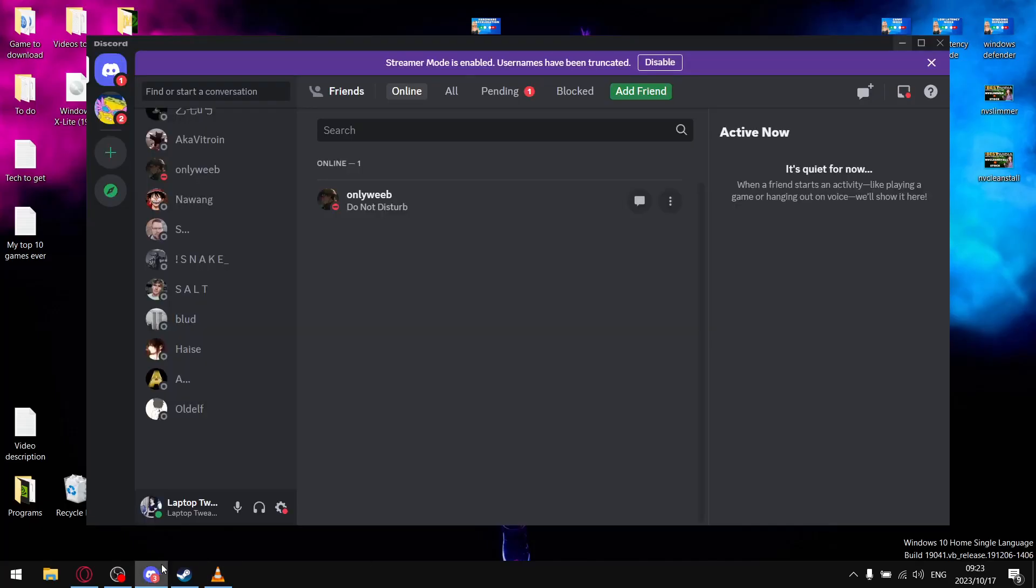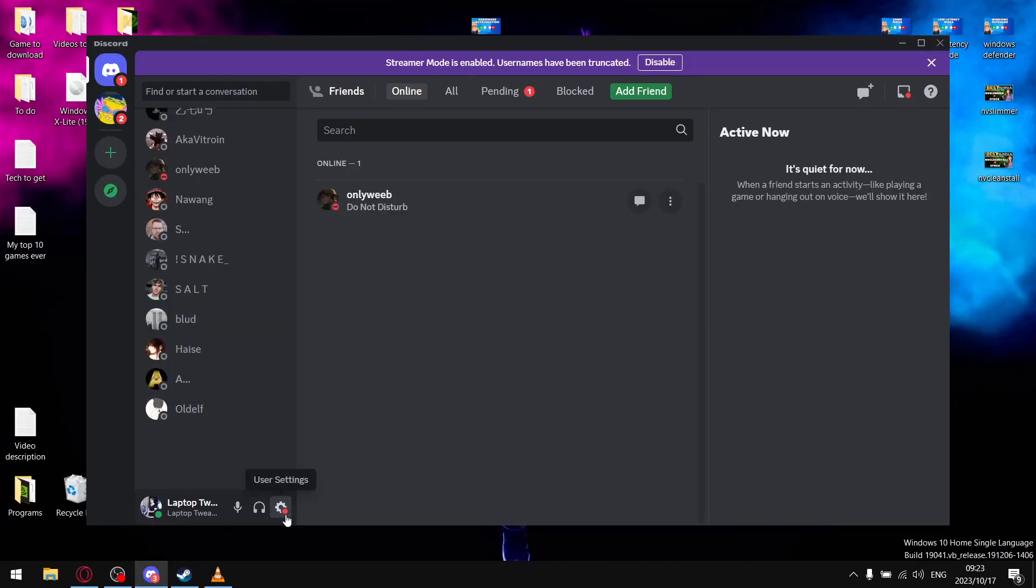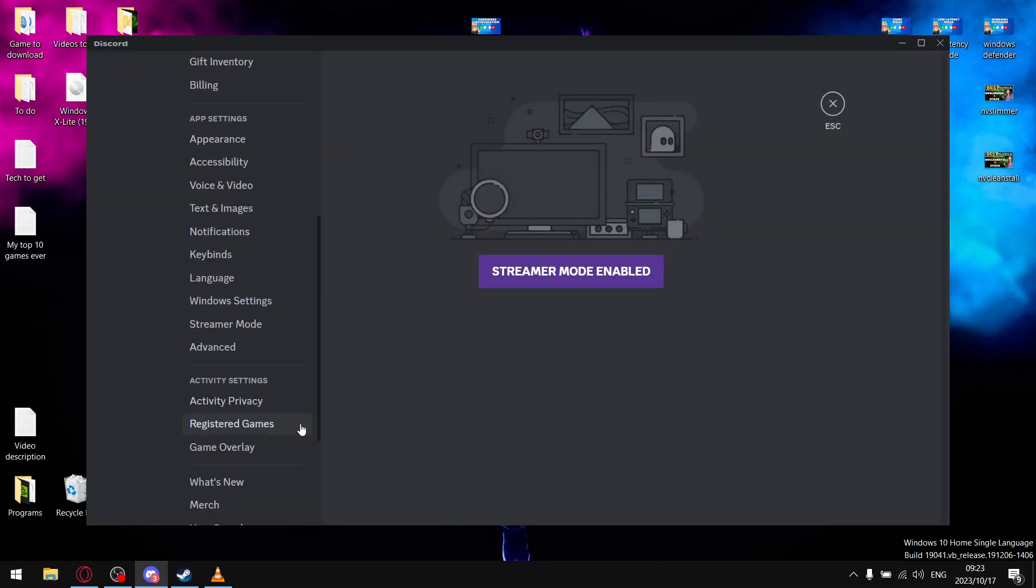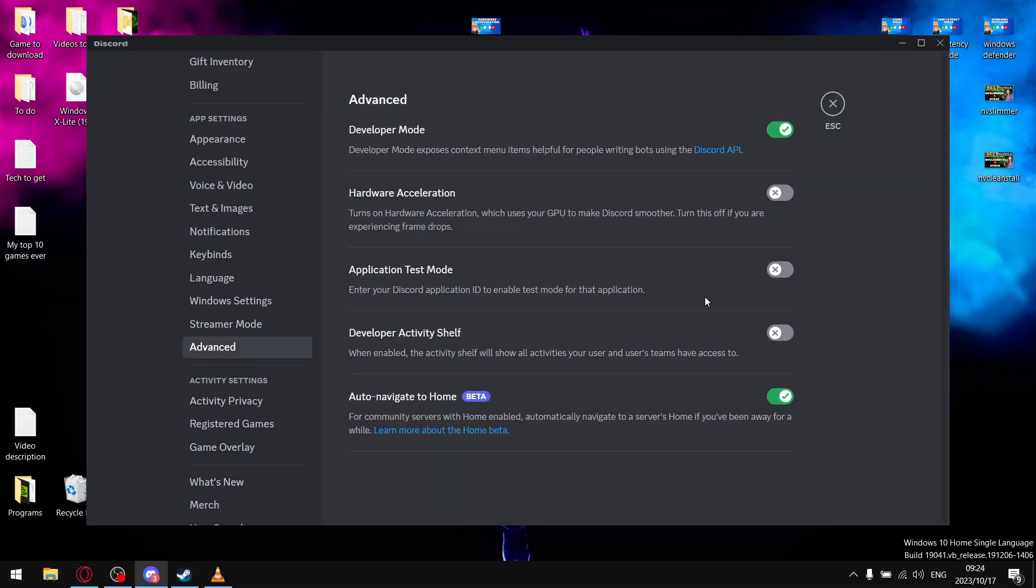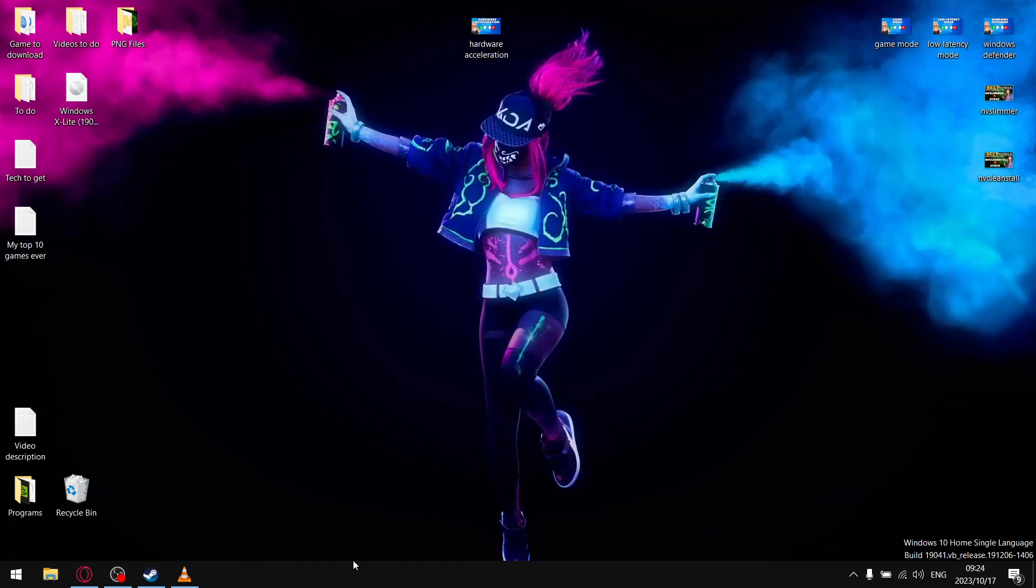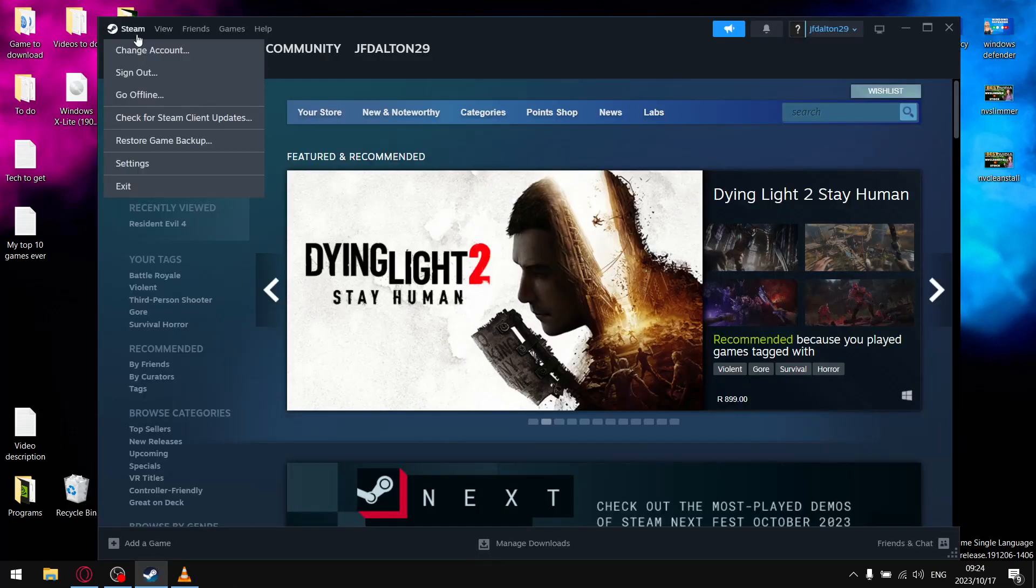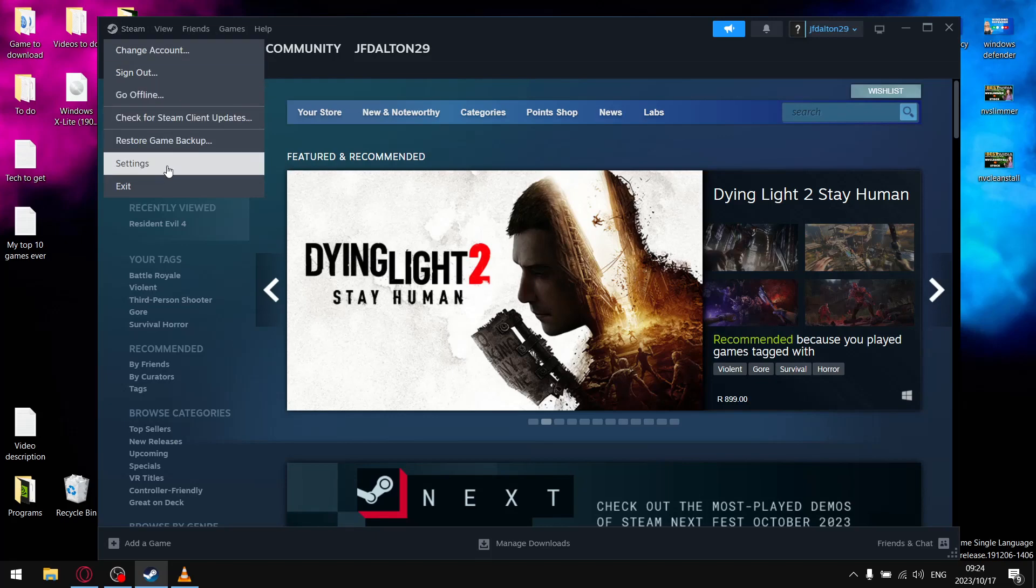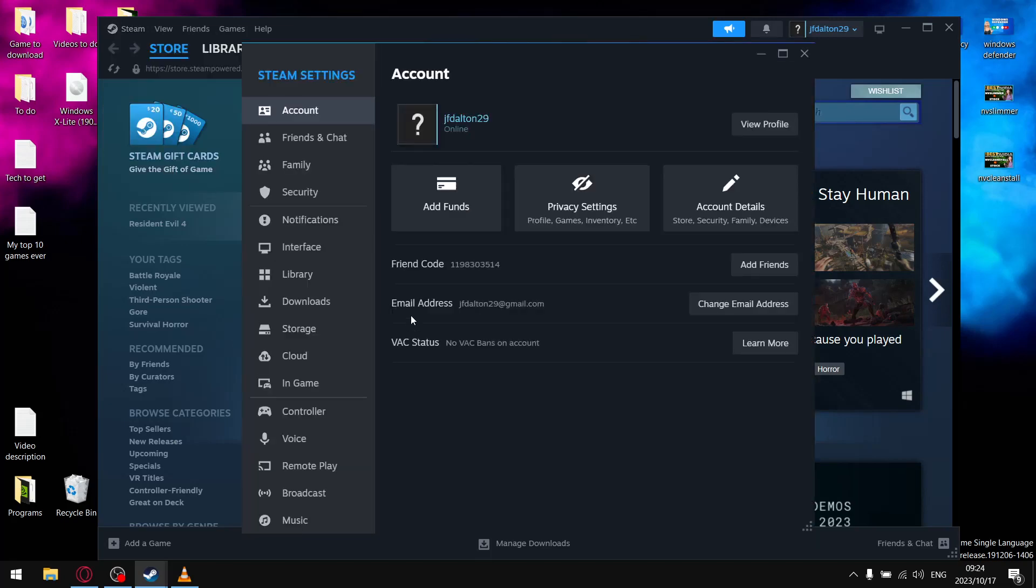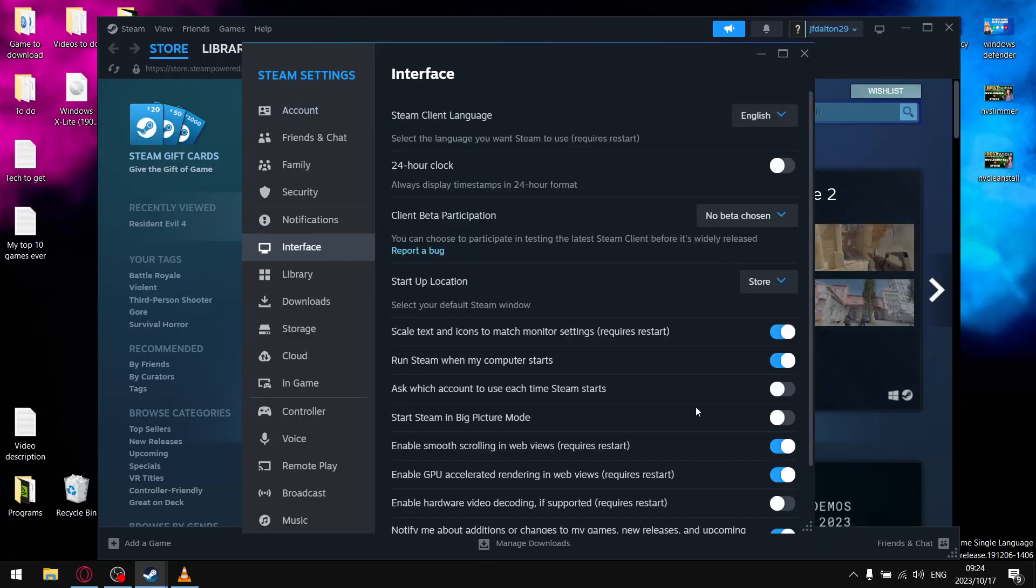Then next, if you're using Discord, go to your settings, go to advanced which is over here, and just make sure you switch off hardware acceleration. Then next you're going to Steam, you go to Steam over here, go to settings, go to interface, and just make sure enable hardware video decoding if supported is switched off and restart Steam.